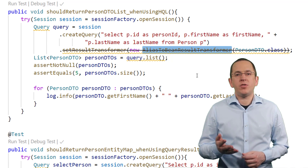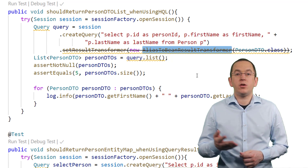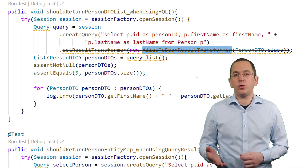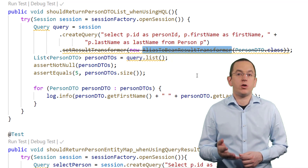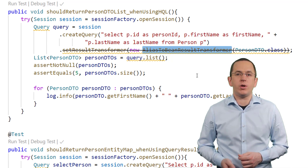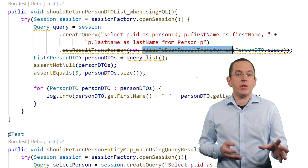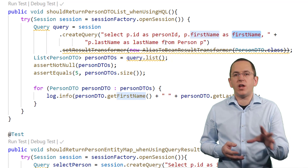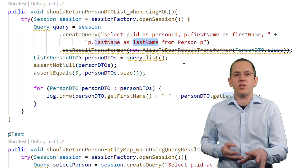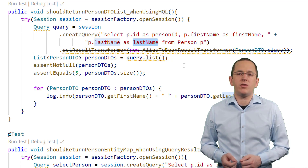In this example, the AliasToBeanResultTransformer uses the default constructor to instantiate a new PersonDTO object for each record returned by the query. In the next step, Hibernate calls the methods setPersonId, setFirstName, and setLastName with the values returned by the query.